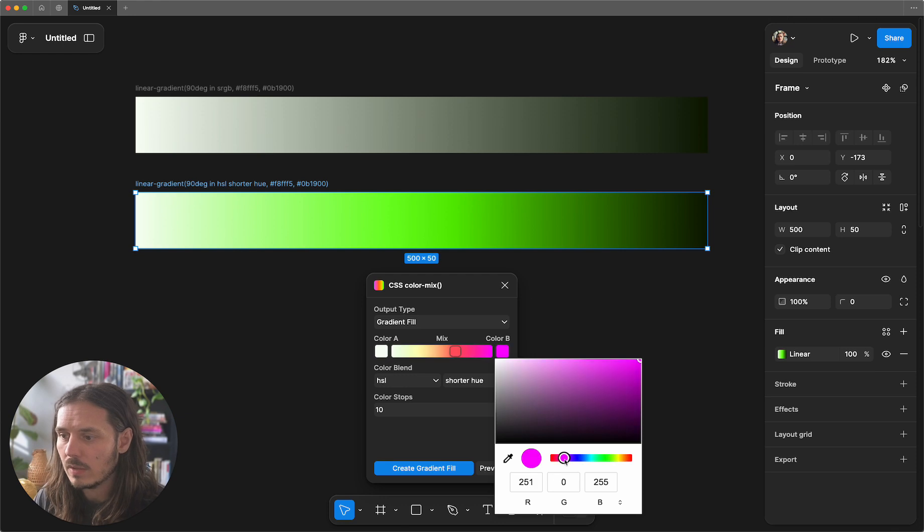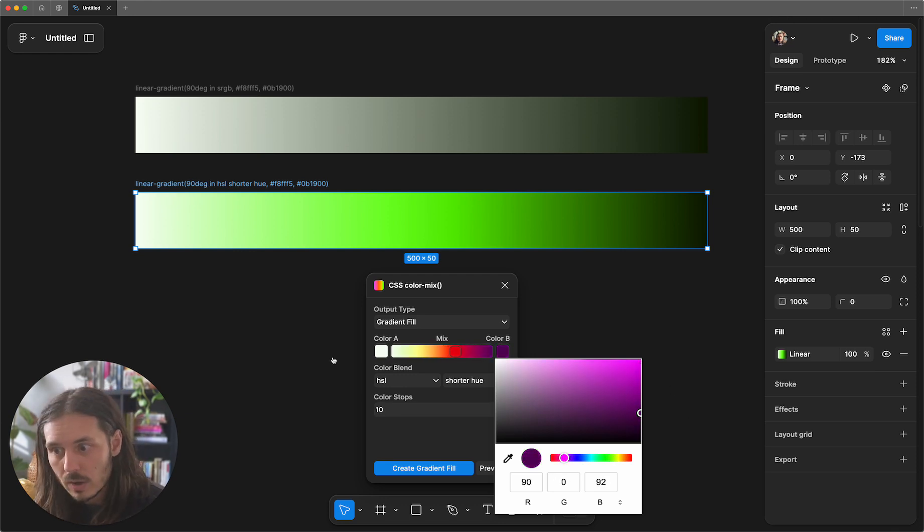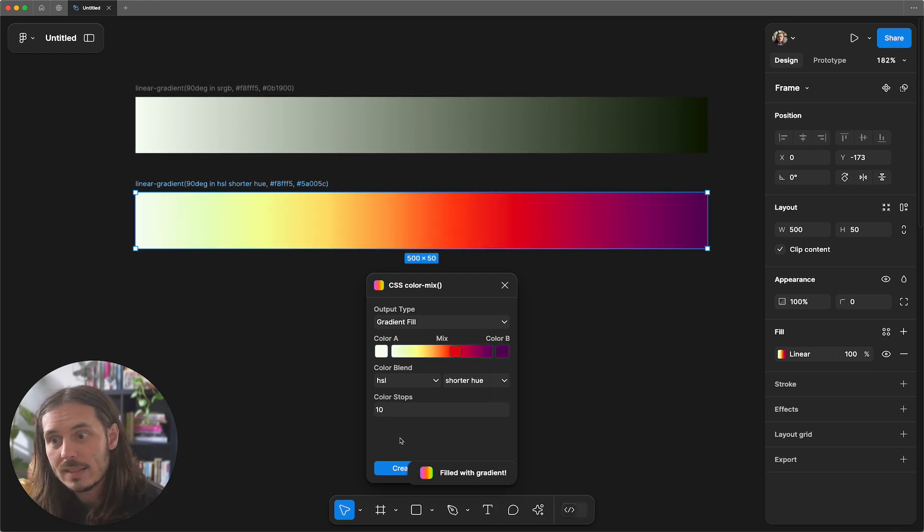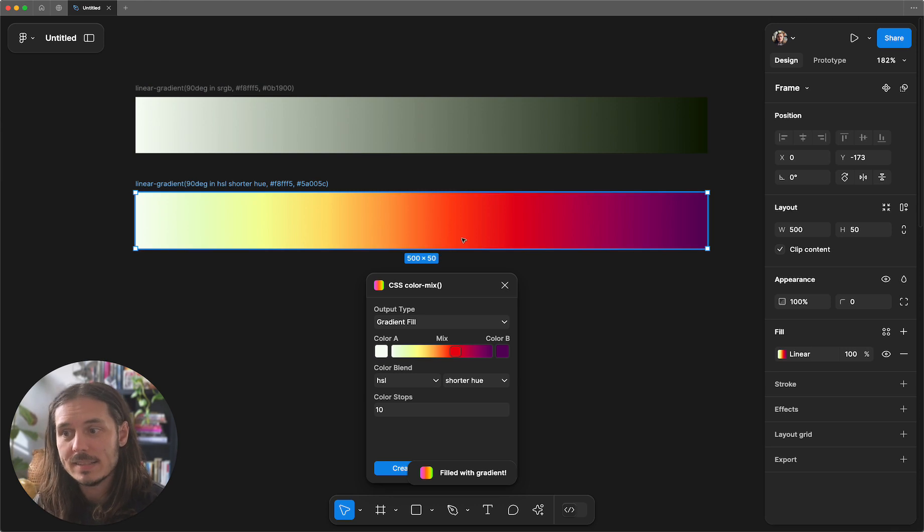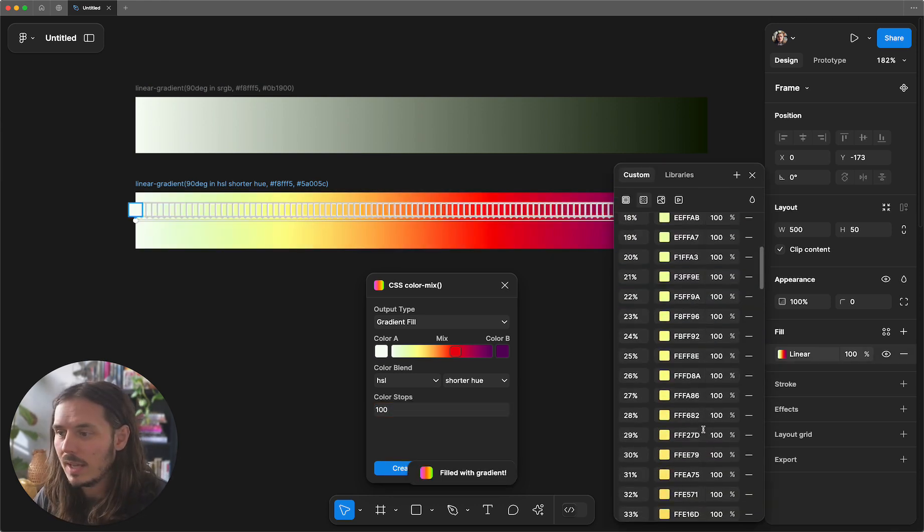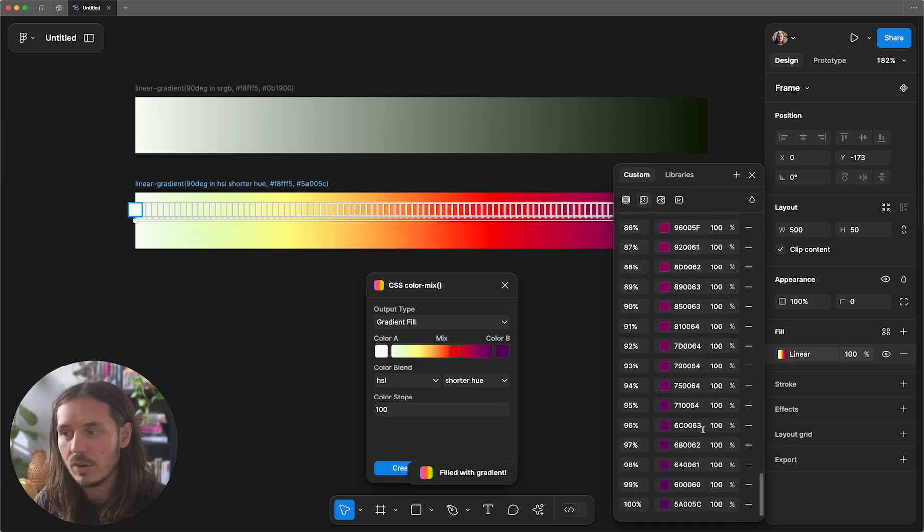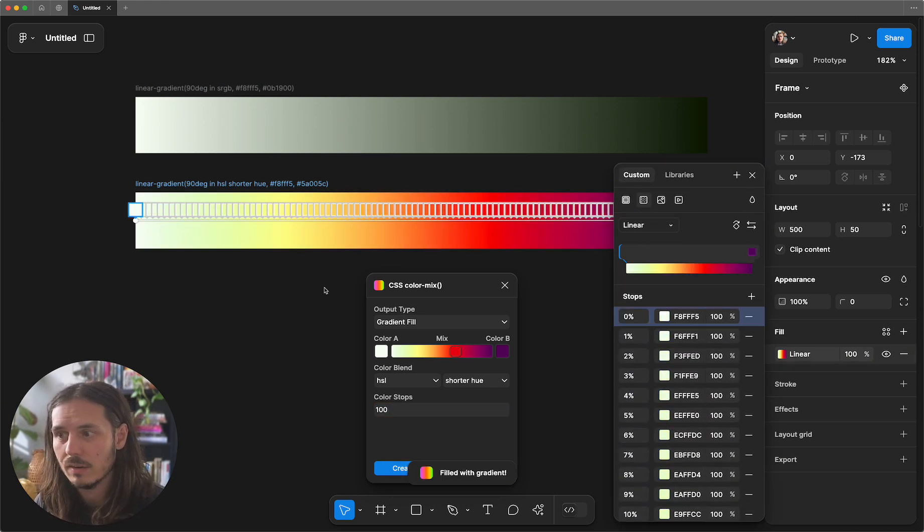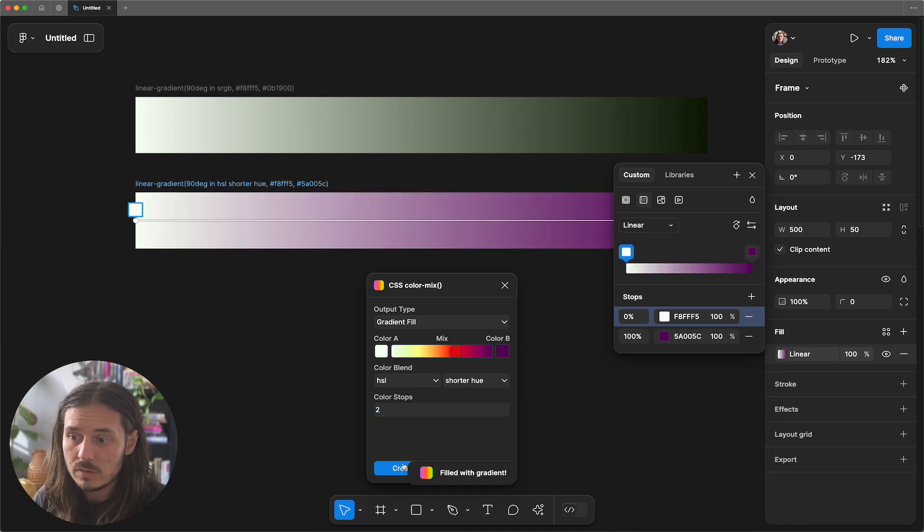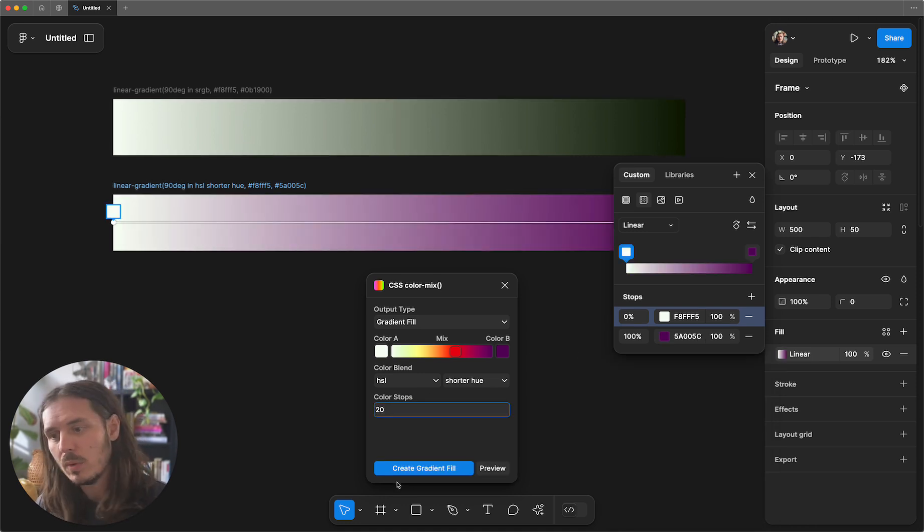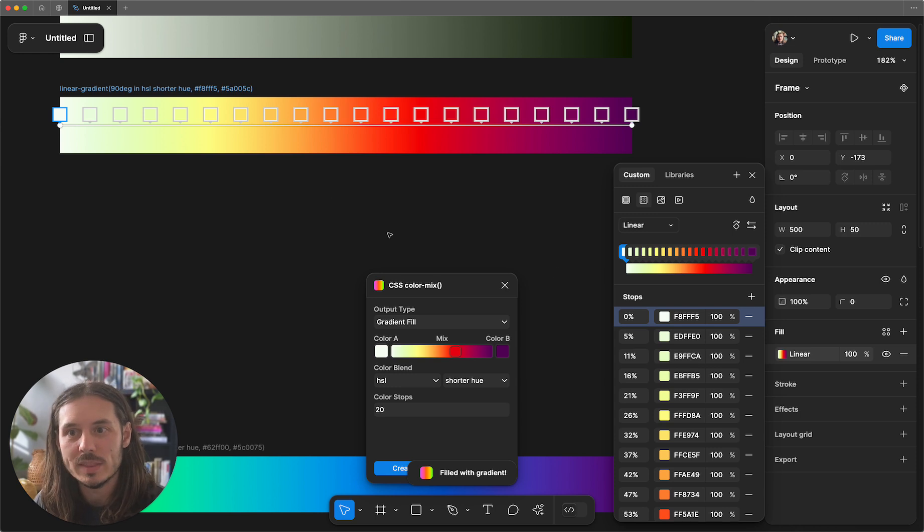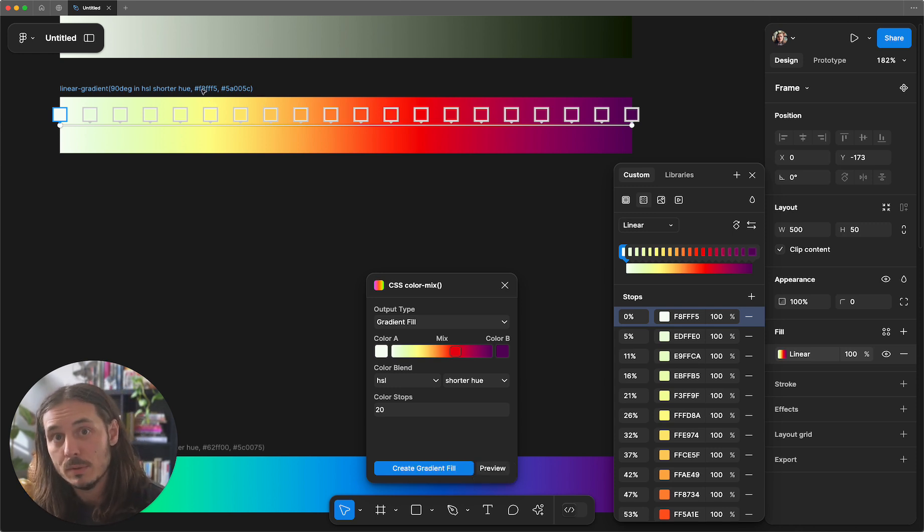Maybe we go to a dark purple from a light green. So we can create this gradient fill and it updates this. We could make this 100 if we wanted and we'll get all 100 stops over here in Figma. The less stops you do, the less resolution you have. But if we bump that back up to 20, this is a little bit closer to what that gradient actually is when computed in CSS.